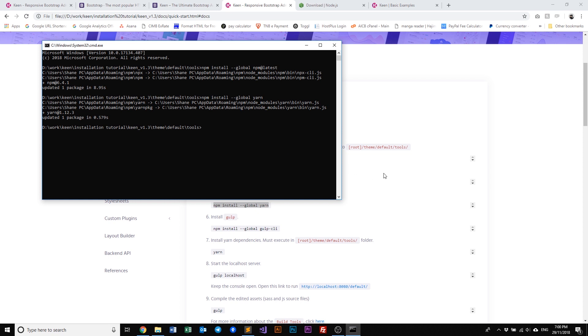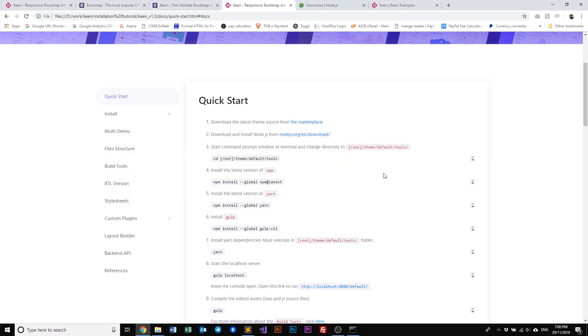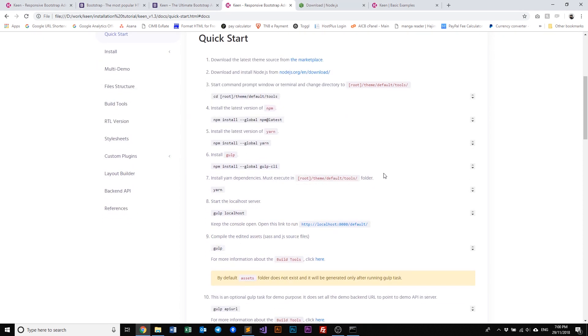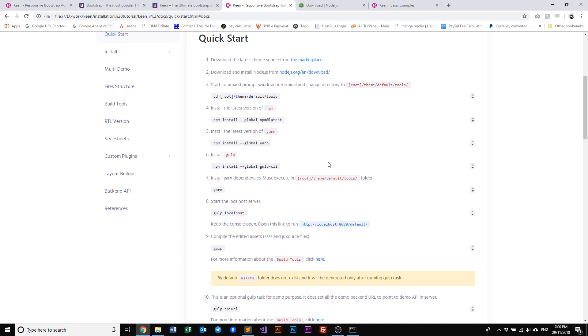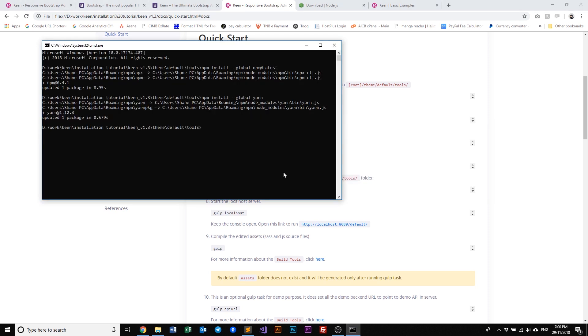Next up we need to install Gulp. Now Gulp is a toolkit for automating time-consuming tasks in your development. Our build tools are based on Gulp and it will handle all the Sass minification and bundling processes automatically. Now I'll just demonstrate to you a little bit further on in this video, but let's go ahead and just install Gulp first. Copy and paste.